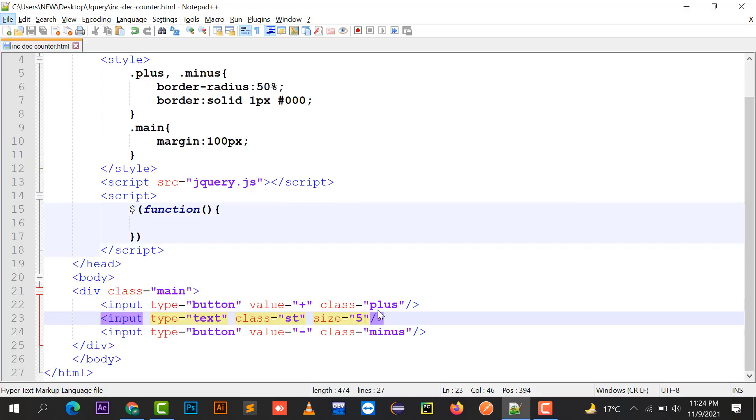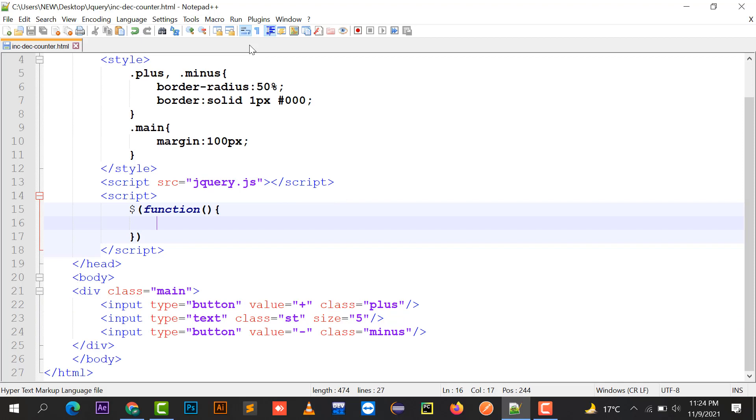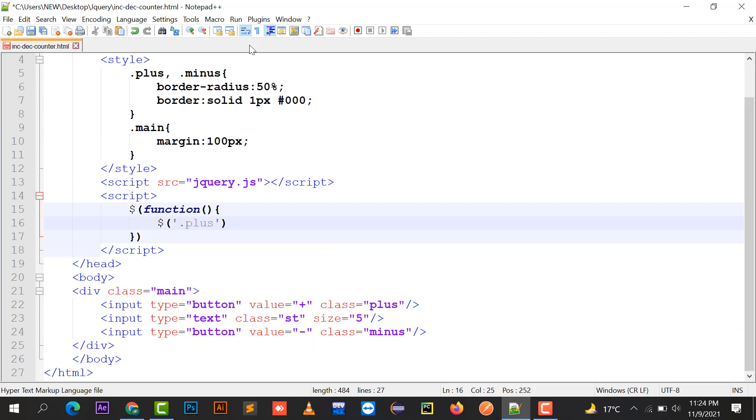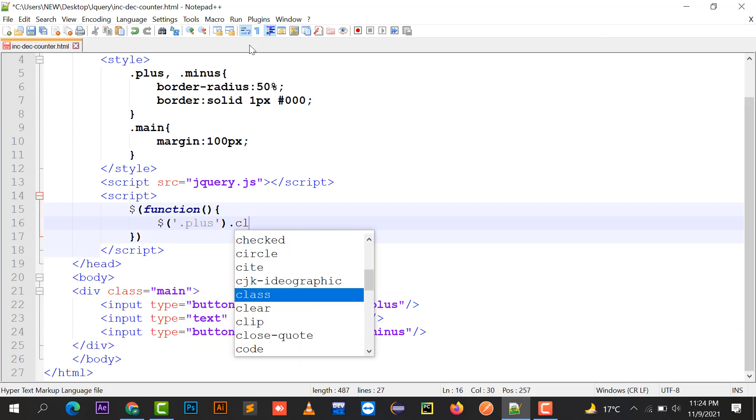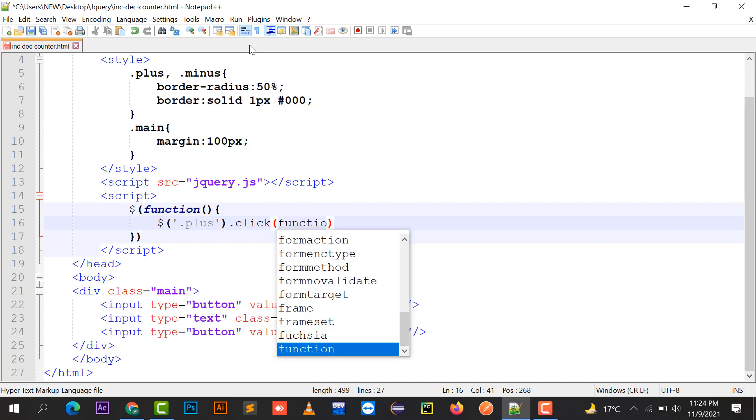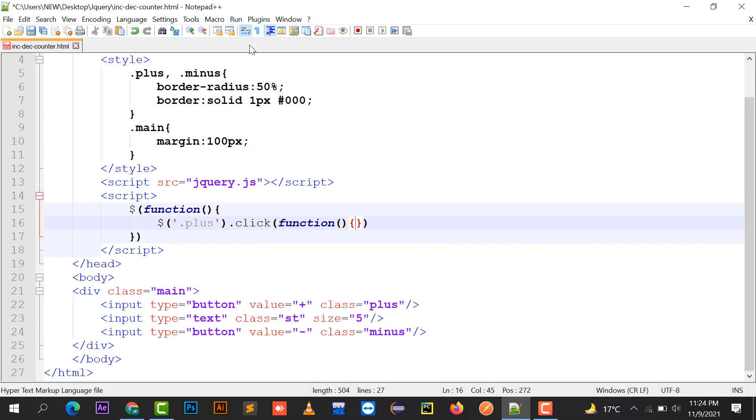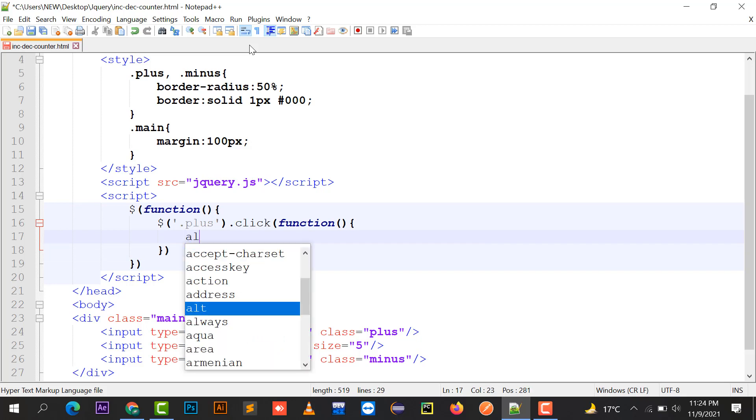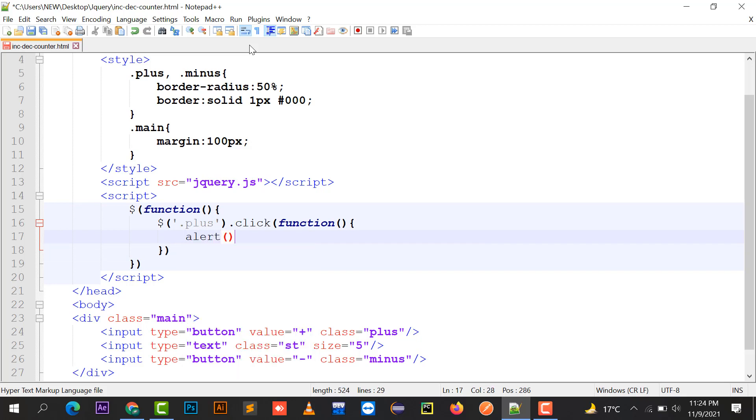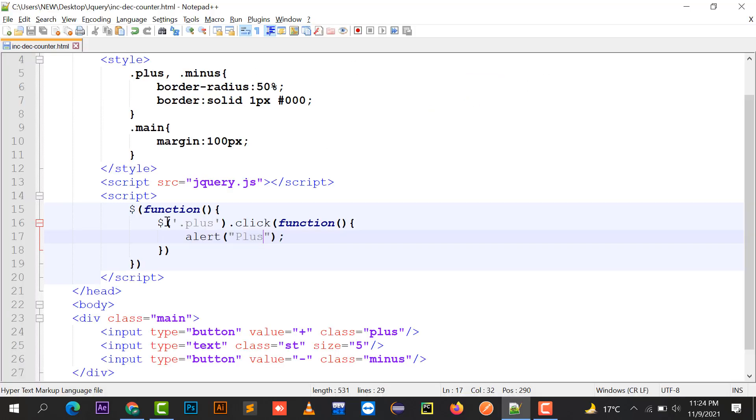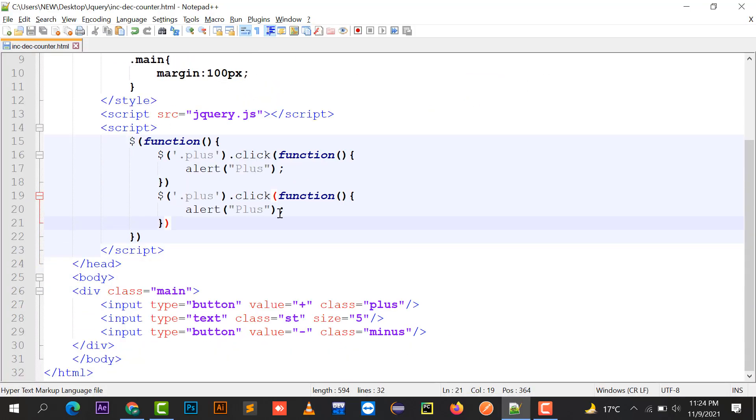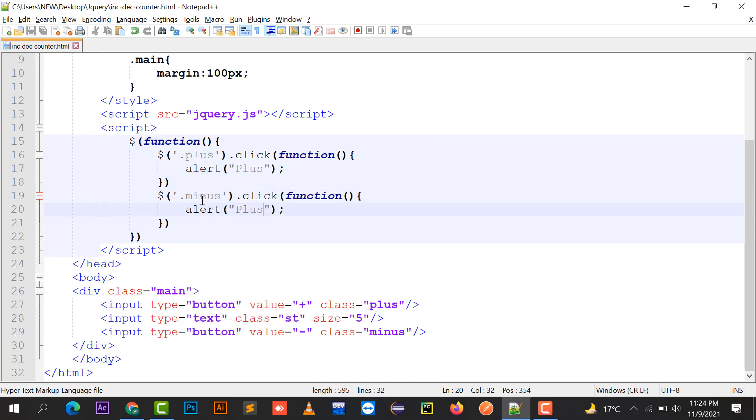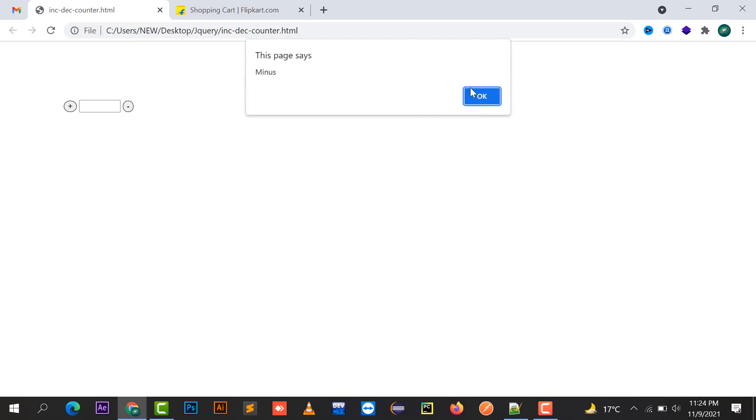First of all we are going to take the plus button. Plus dot click function, you can just say here as alert plus. So the event has been fired. In the same case we will put here as minus and say here as minus. By clicking on the plus button it's going to give me an alert plus, and here it is going to give minus.